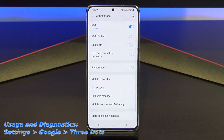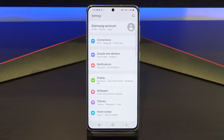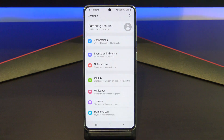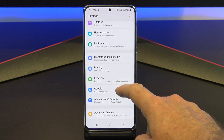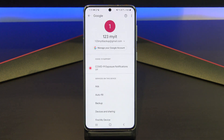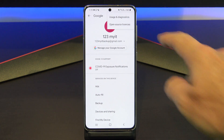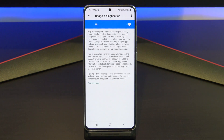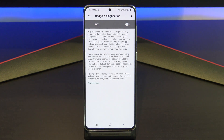Next, you can turn off Usage and Diagnostics Settings. This is information that is being sent to Google or developers when you're not using your phone, and it chews up battery life. To find it, go to Settings, Google, and tap the three dots in the top right-hand corner, then tap Usage and Diagnostics. Just toggle the button off, and this will save you battery life and cellular data. It's a win-win situation.